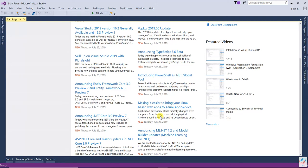The Single Responsibility Principle states that each software module or class should have one reason to change. In other words, each module or class should have one responsibility. It doesn't mean that one class should have only one method or one property — that will depend upon your situation.